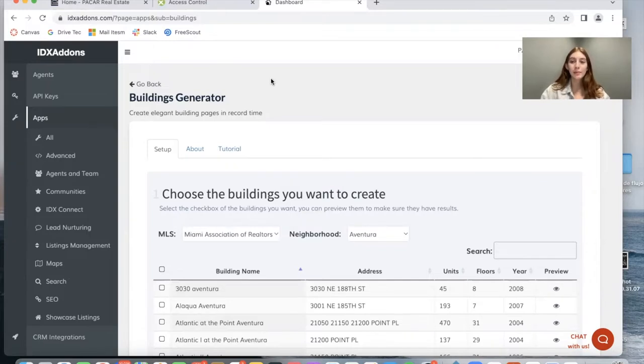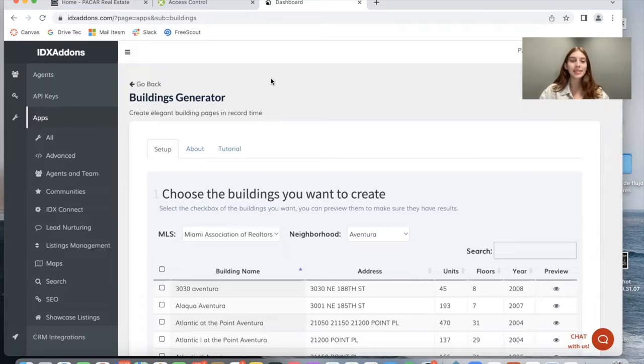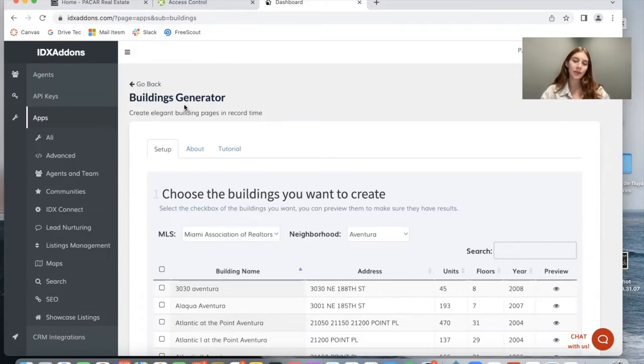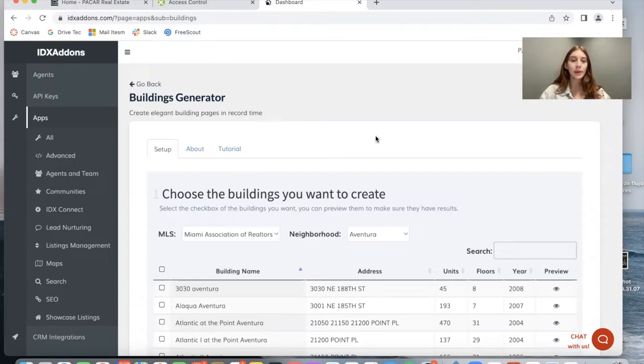Community pages are a must-have for most real estate pages. If you manage condos in your real estate page, this buildings generator app will be of interest for you. This is one of our newest apps that our developers have been working on.